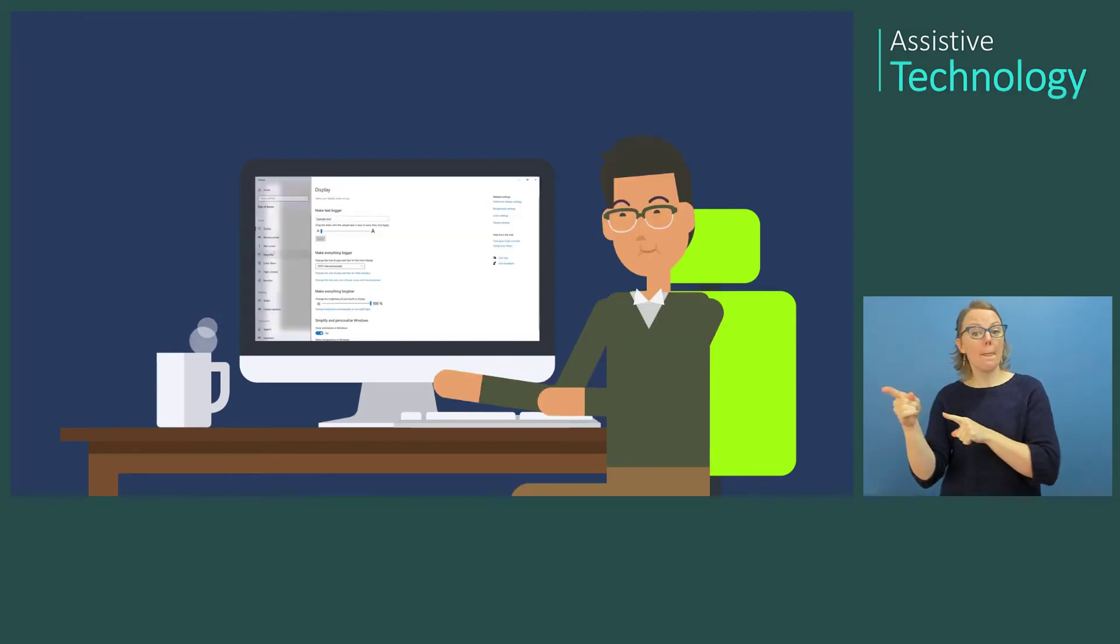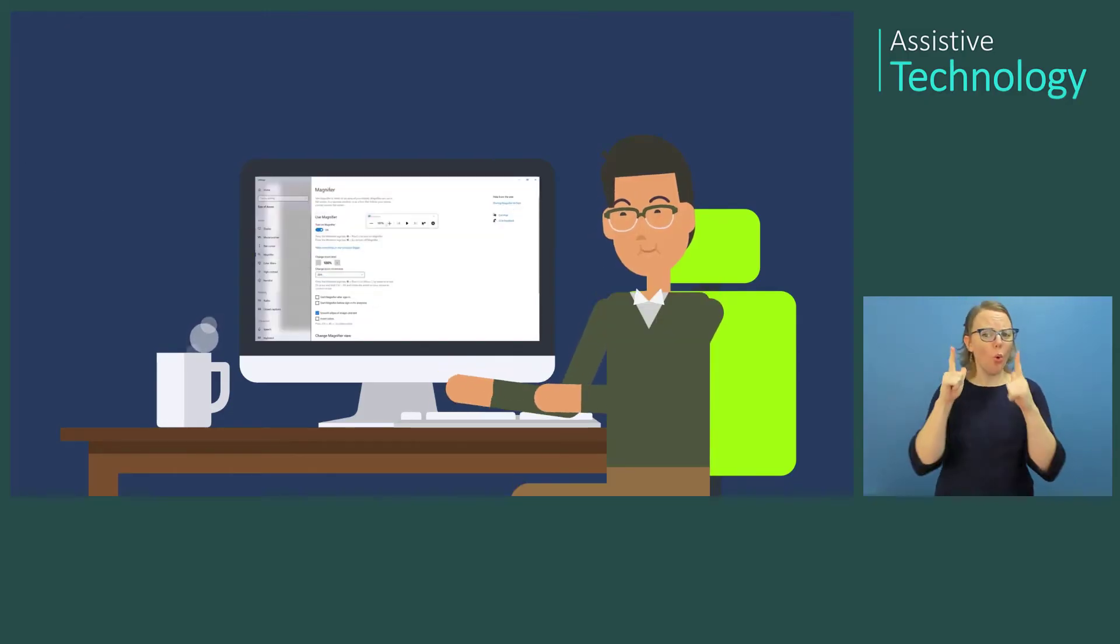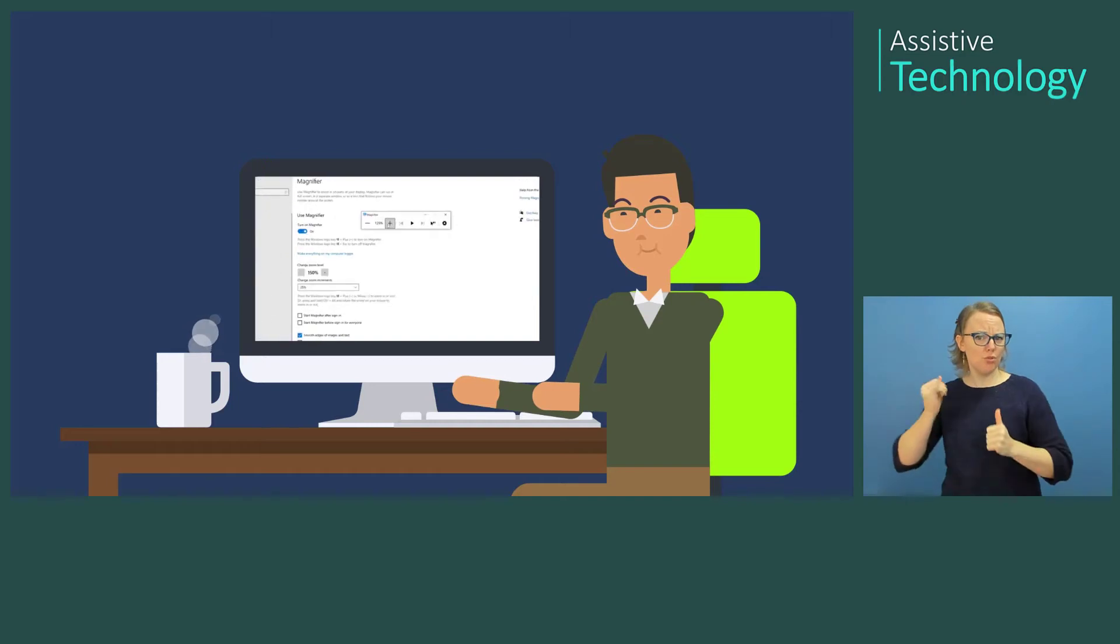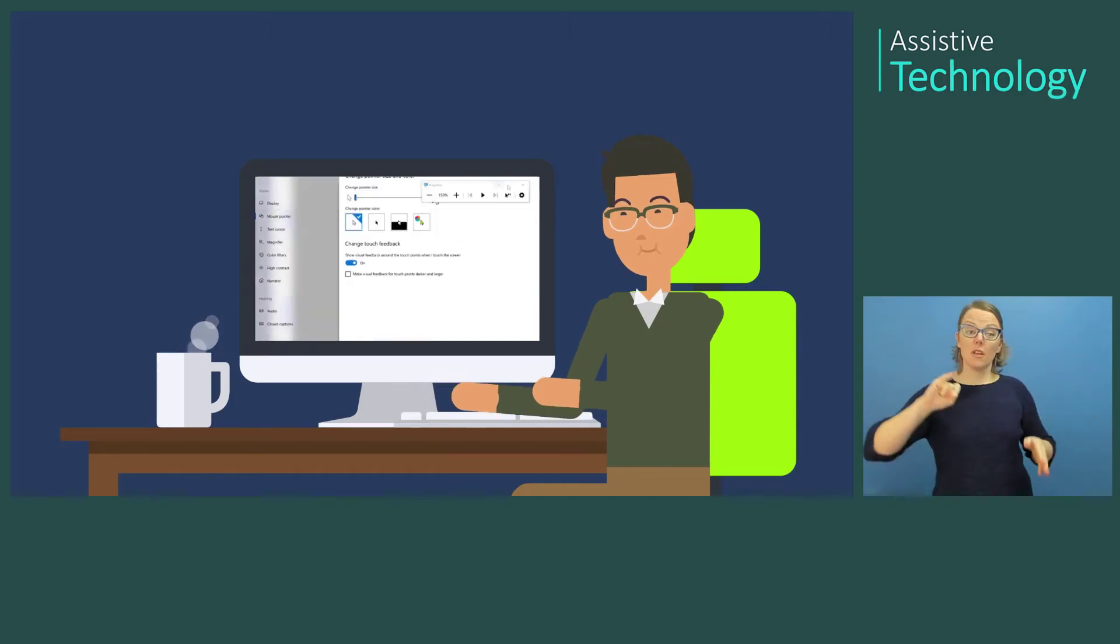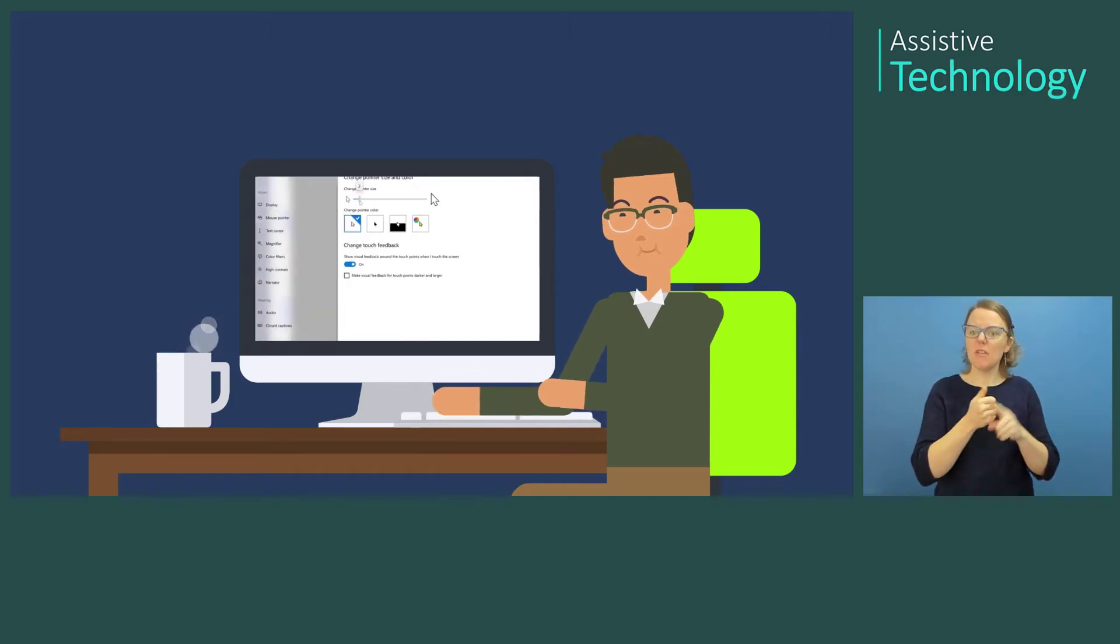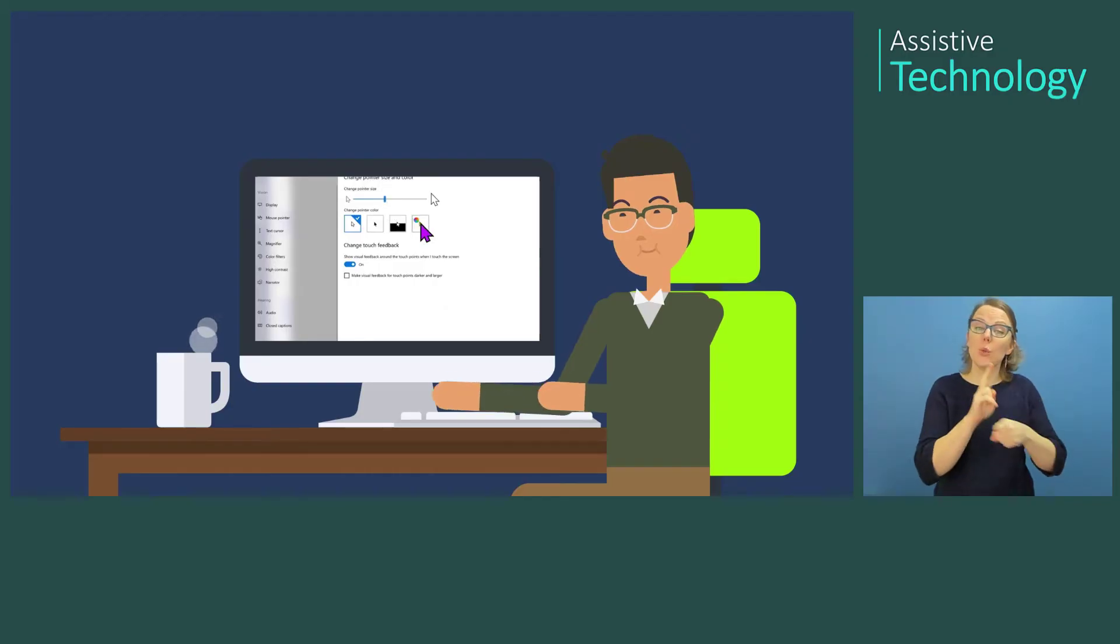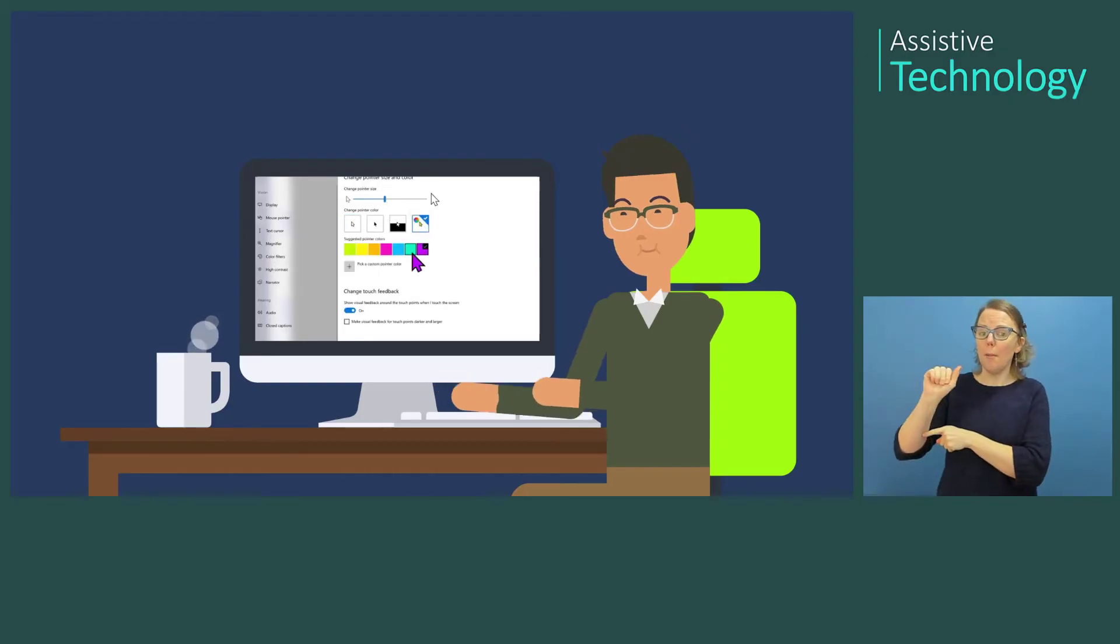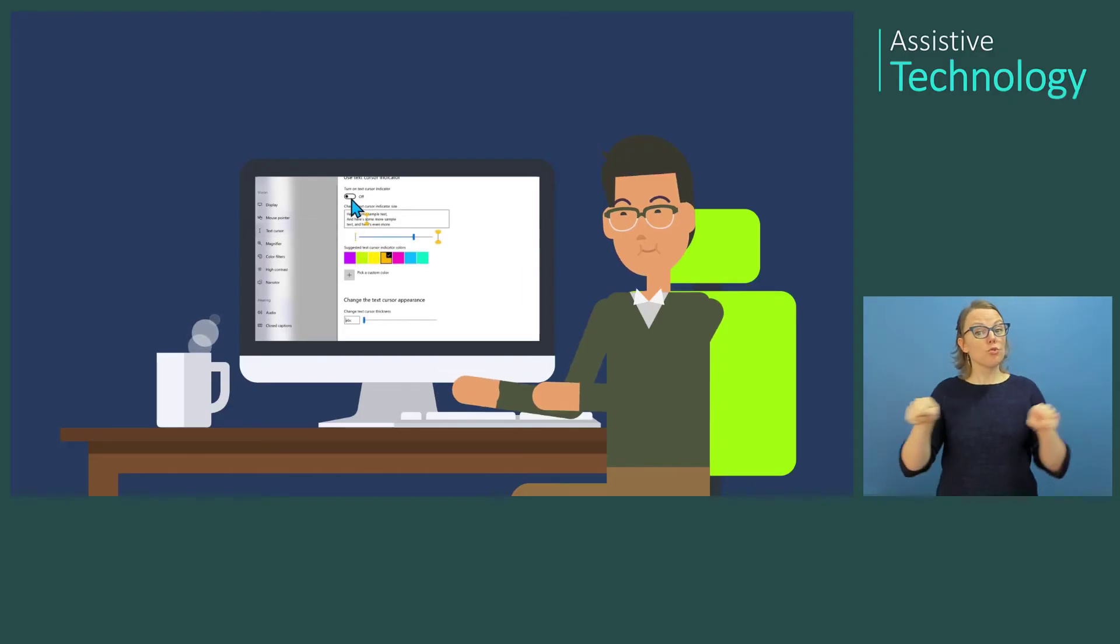And Jackson, a technical program manager at Microsoft, uses Magnifier, built right into Windows 10, to enlarge text on the screen, making it easier to complete tasks and thrive in the workplace.